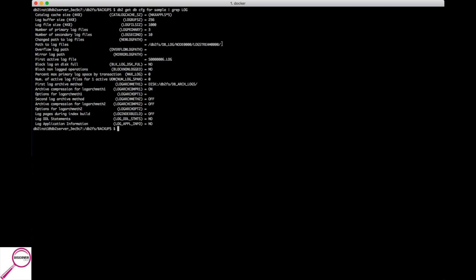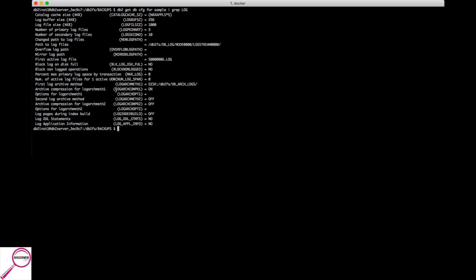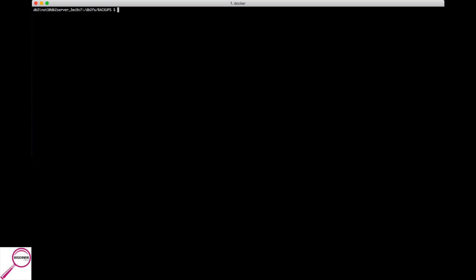And if you look down here, this is what we were looking for. Before, logarchmeth1 is set to a current disk and file system. Another hint you'll see here is the log archive compression which is set to on. So we know our database is configured to do online backups. Before, we had to do a bunch of other steps. We had to force the applications and deactivate the database. That's not the case here.